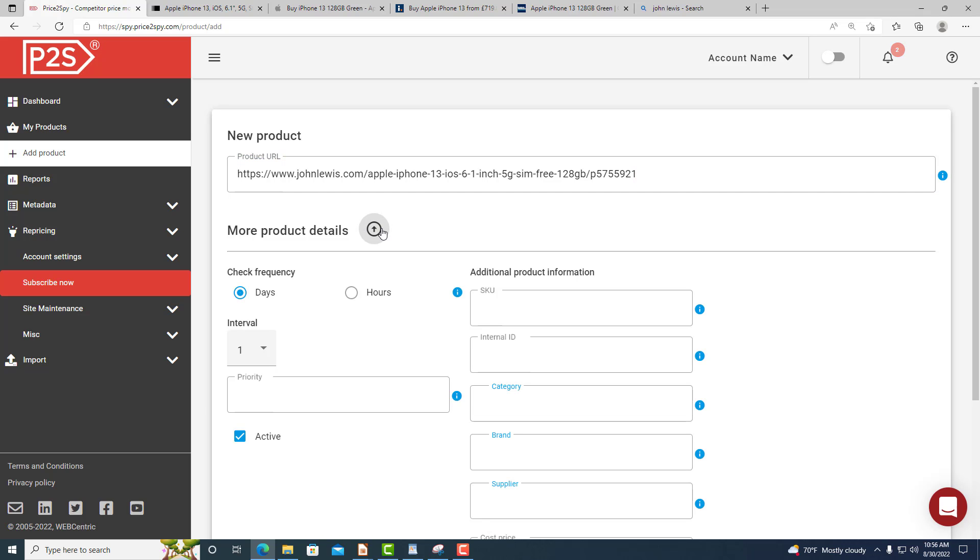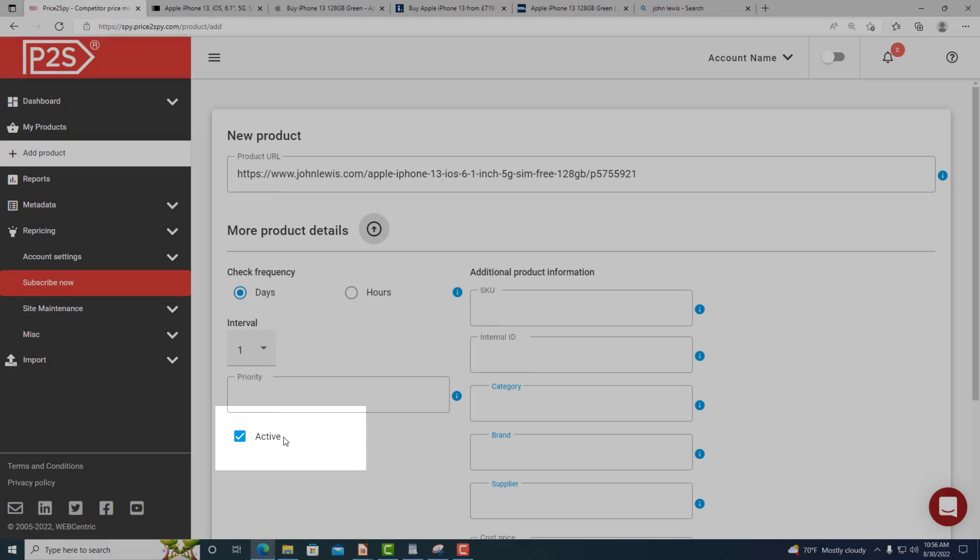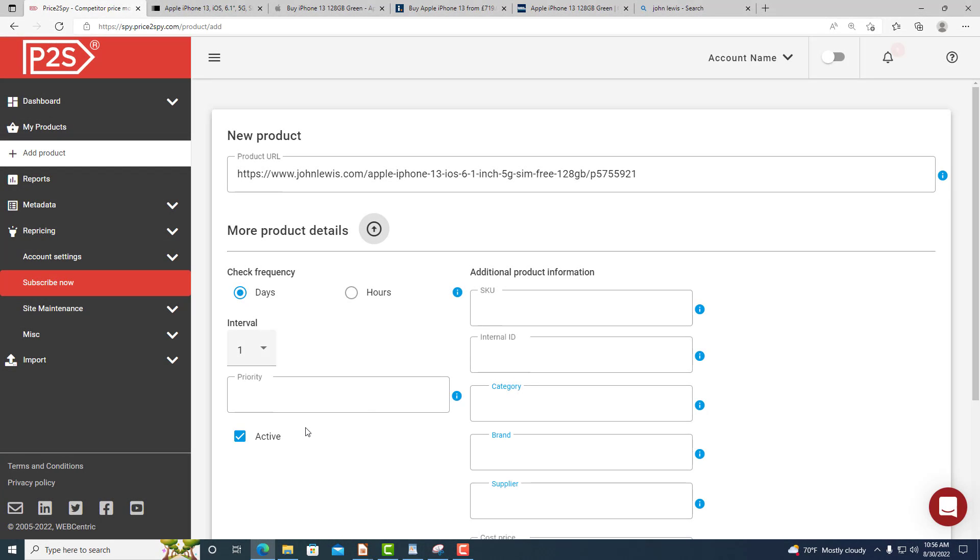Make sure that the active checkbox remains selected, otherwise automated price checks won't take place.